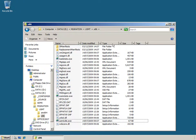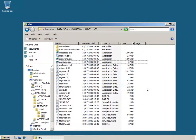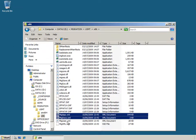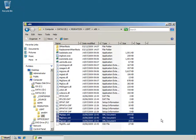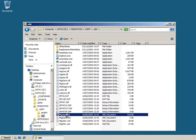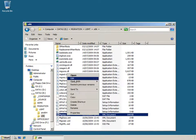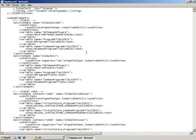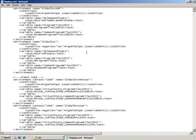If I reorder the files in this folder by type I can show you the XML control files used for the migration process. These are the migapp.xml, migdocs.xml, and miguser.xml files located in the folder with ScanState and LoadState. Each of these files contains migration rules that control which components are migrated and where they're migrated to on a destination computer.